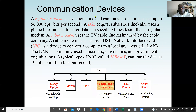Communication devices make it possible for two or more computers to communicate with each other — sharing software applications, data, or hardware. For example, in a computer lab, one printer may support 20 computers. Two common communication devices are the modem, which lets computers communicate through a telephone line, and the NIC card — network interface card — which enables communication through a cable or wireless connection.